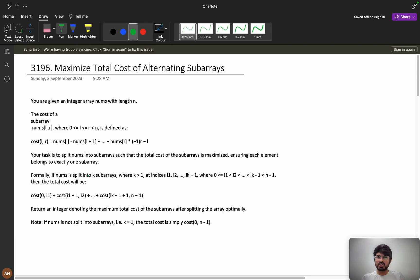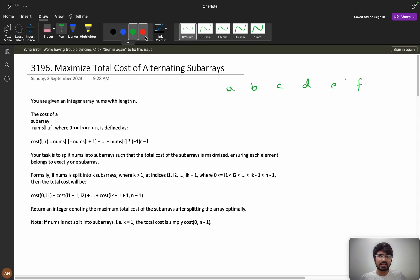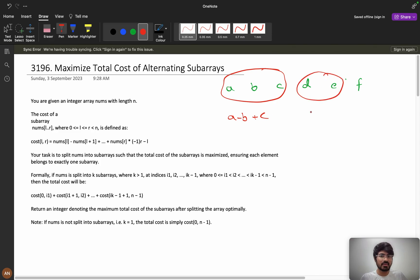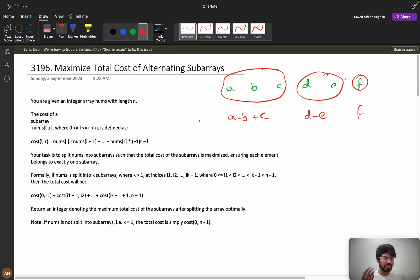First we'll understand the problem clearly, then we'll see the various approaches. You are given an integer array nums with length n. The cost of a subarray nums[l..r] is defined as alternating plus/minus: for example, if you have elements a, b, c, d, e, f and take a, b, c as one subarray, it will be a minus b plus c. It's better to think in terms of variables because thinking in numbers gets confusing with the plus-minus alternation.